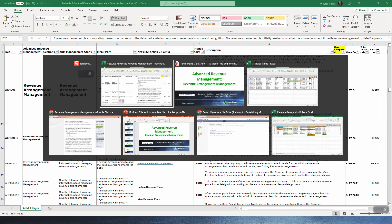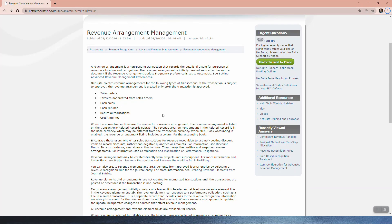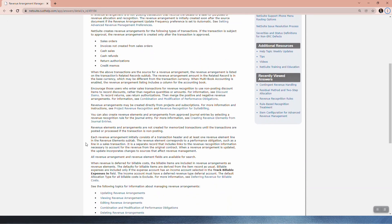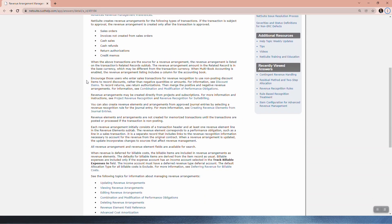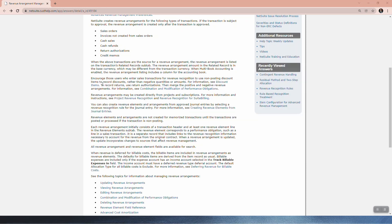If we now go and look at the SuiteAnswers, essentially we've done that. Here's some more details. Encourage those users who enter sales transactions for revenue recognition to use non-posting discount items to record discounts and returns, rather than negative quantities or amounts. So important. For more information see discount items, that's a specific kind of item.